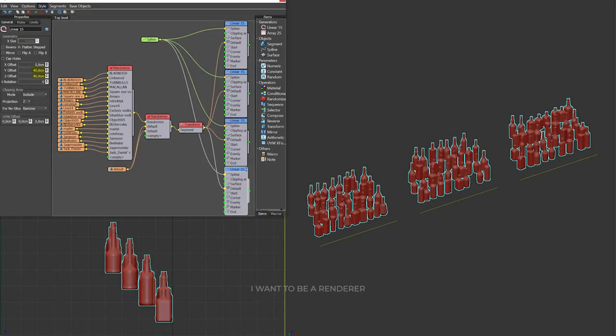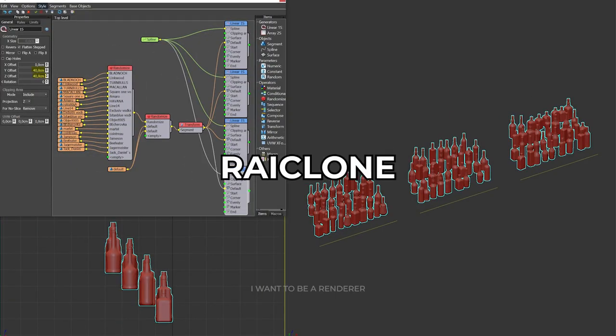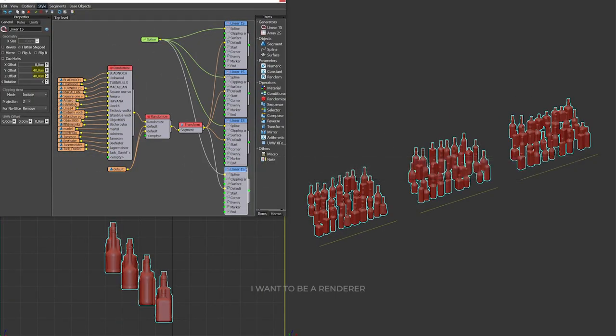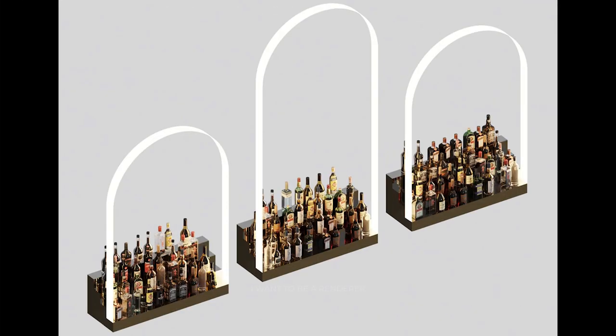For the bottles, he also used RailClone to disperse them and create random empty spaces using empty segments and variations using the random operator. The bottles were distributed along a basic slot, using the generator's general offset configuration to place them on the shelves.